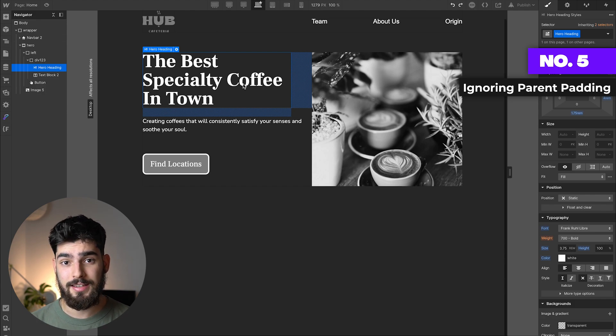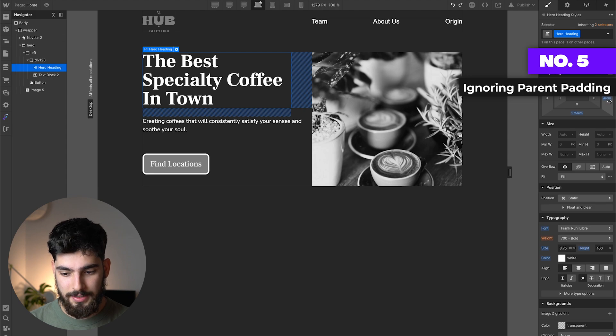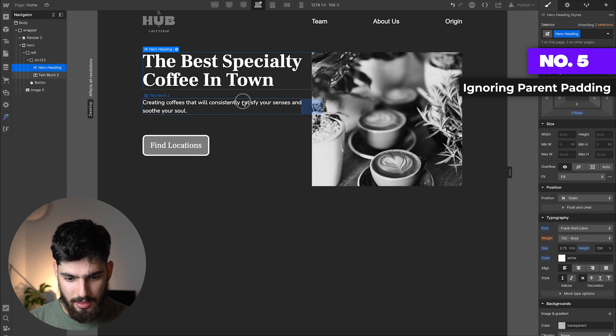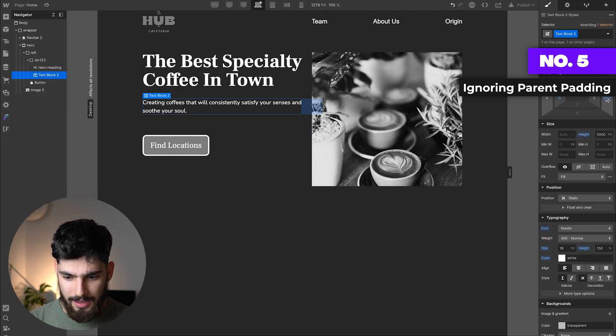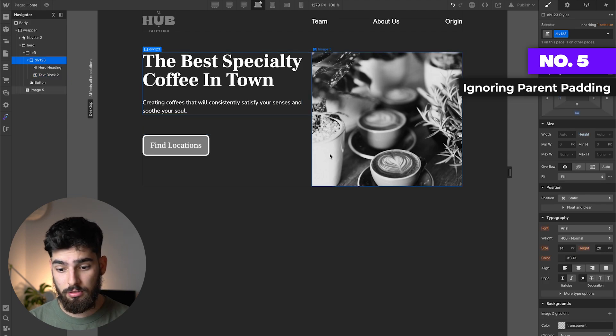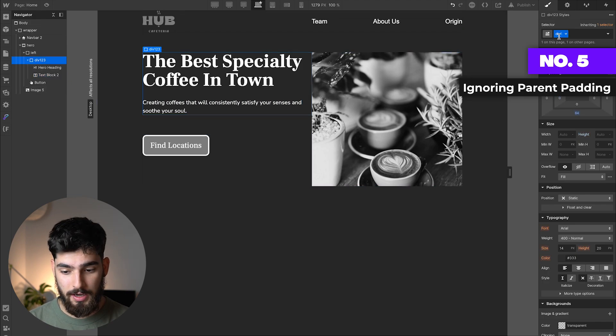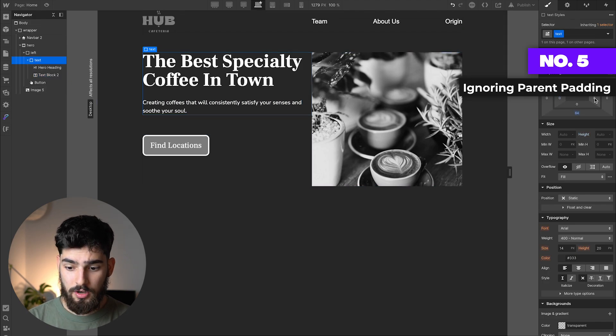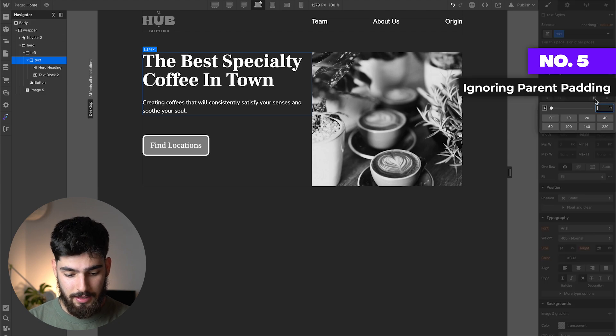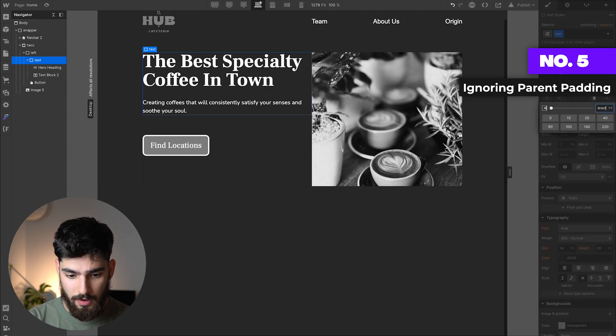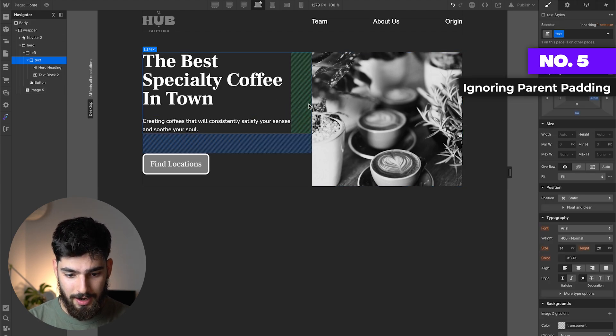But in this case, what we should be doing instead of adding margin to our text—we can reset that—is we should be adding padding to our parent element. So div 123, the one we just renamed, let me actually rename that to text, we should actually be giving padding to our block here.